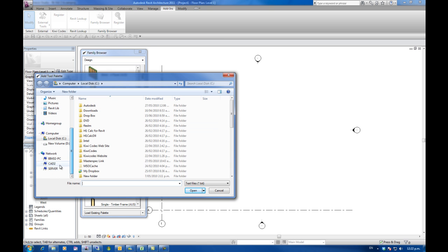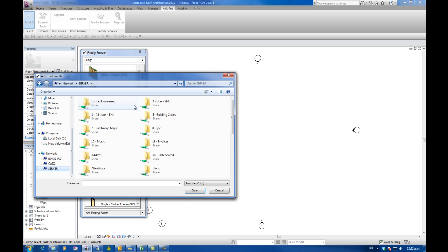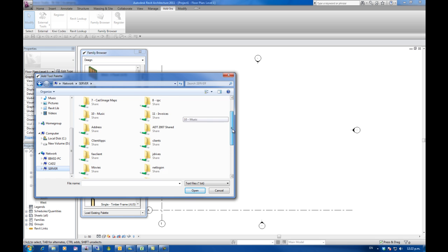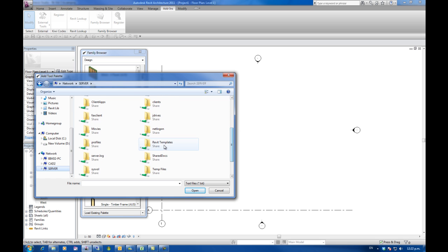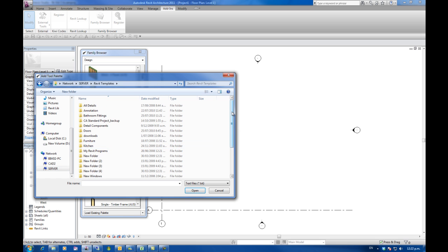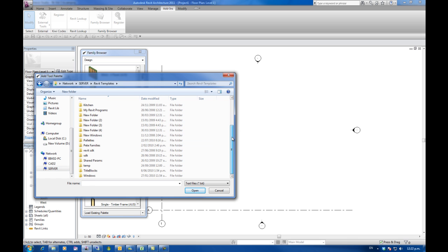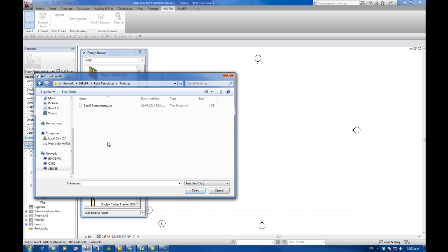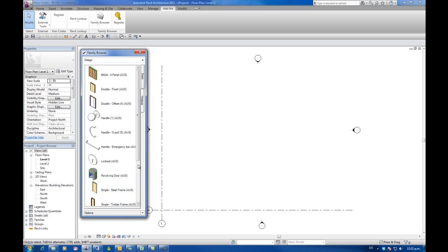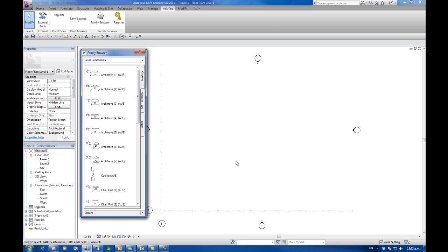And I'm going to search onto a shared directory on a server that my BIM manager has created here. And there's one here called details components. I'm going to open that. And now that is available in my family browser as a separate palette.